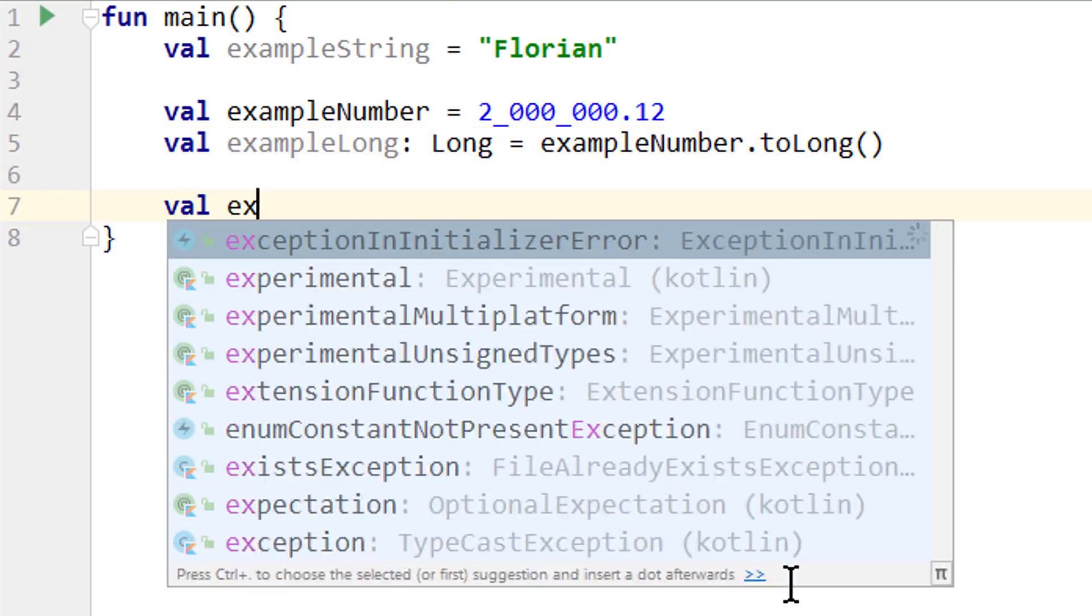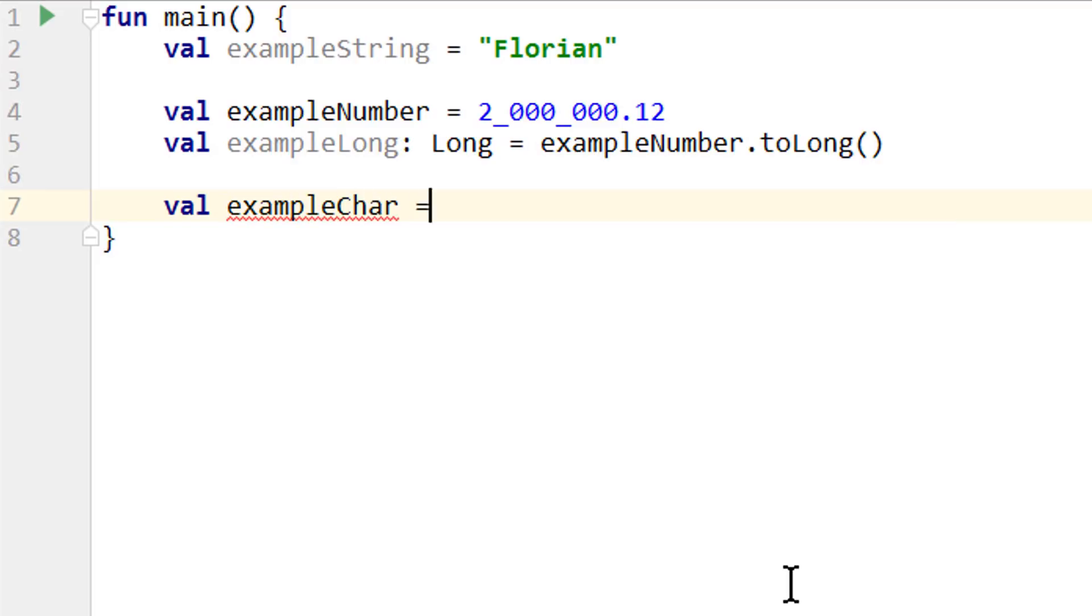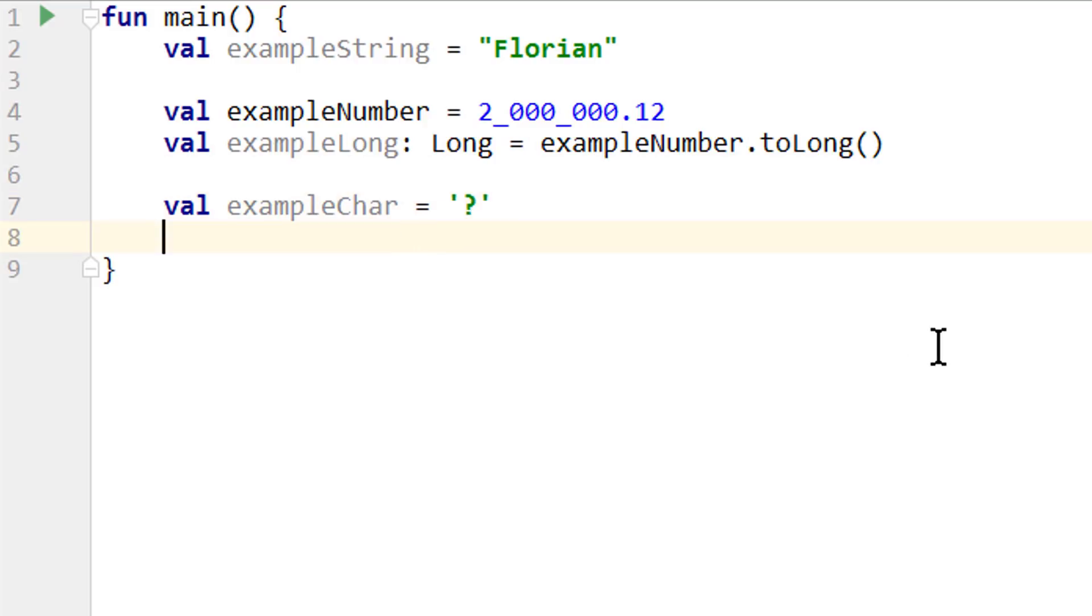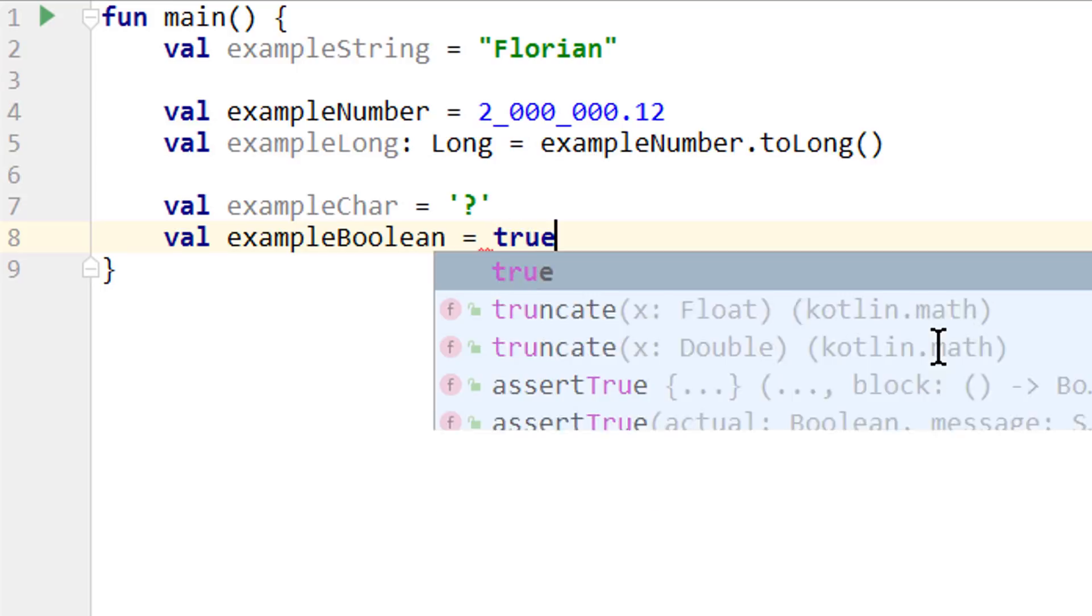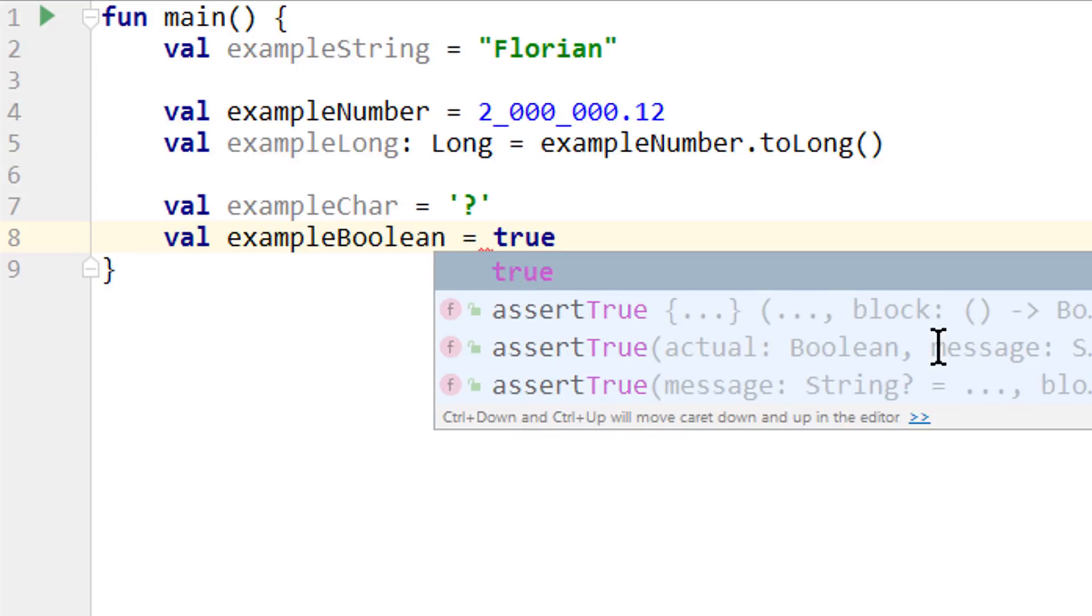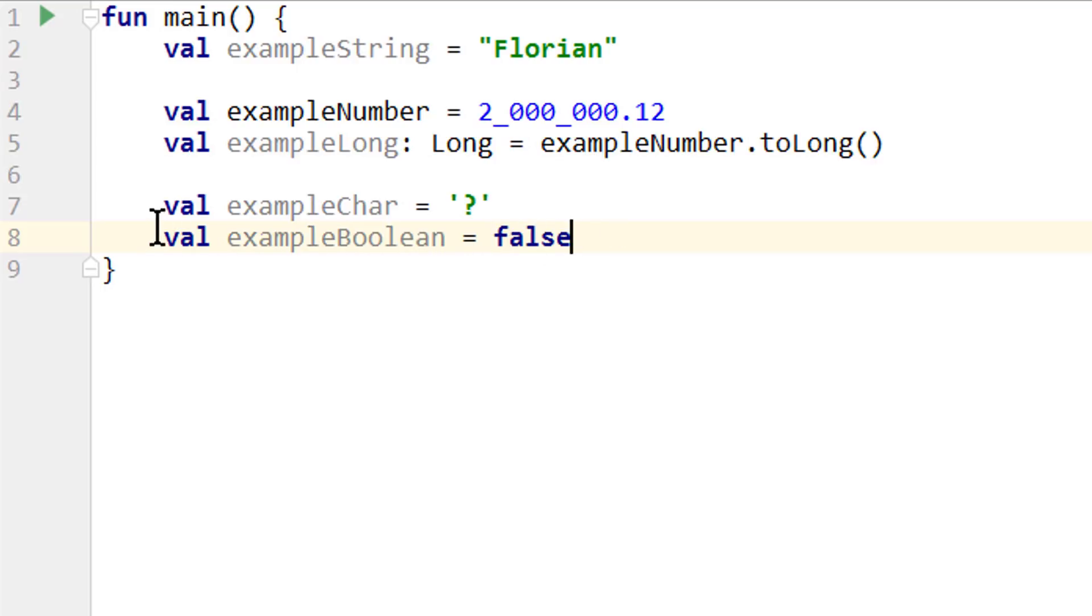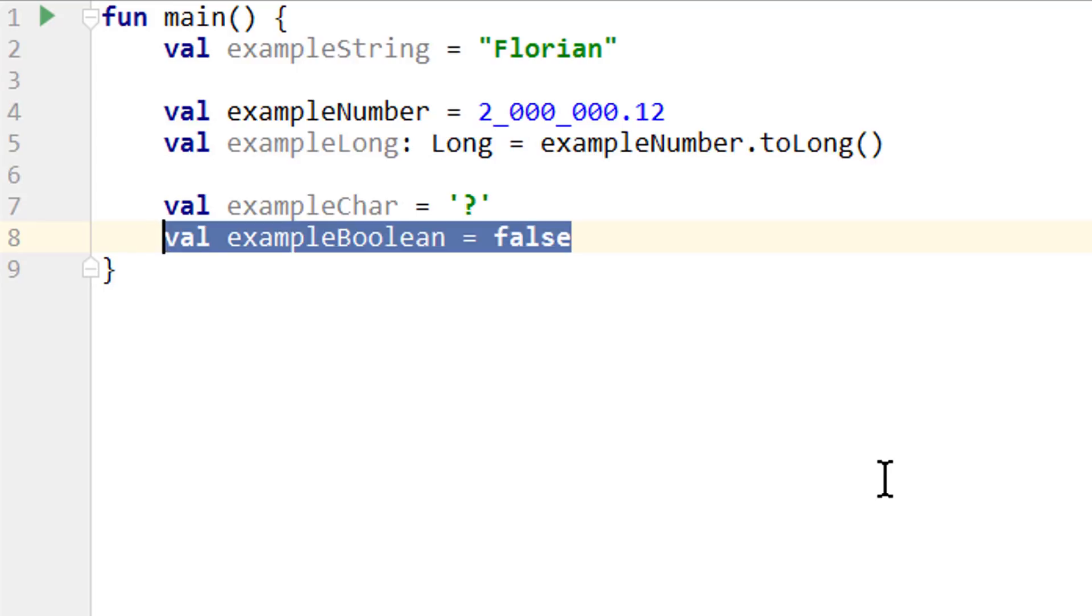If we want to create a char we make single quotes, not to confuse with double quotes which we use for strings. For a char we use single quotes and then we can put a single character in here, like an a, or a one, or a question mark. And the other type, boolean, can be either true or false. And we will often use boolean later to change the control flow of our program. So we can say if a certain condition is false, do something, and if it's true, do something else.